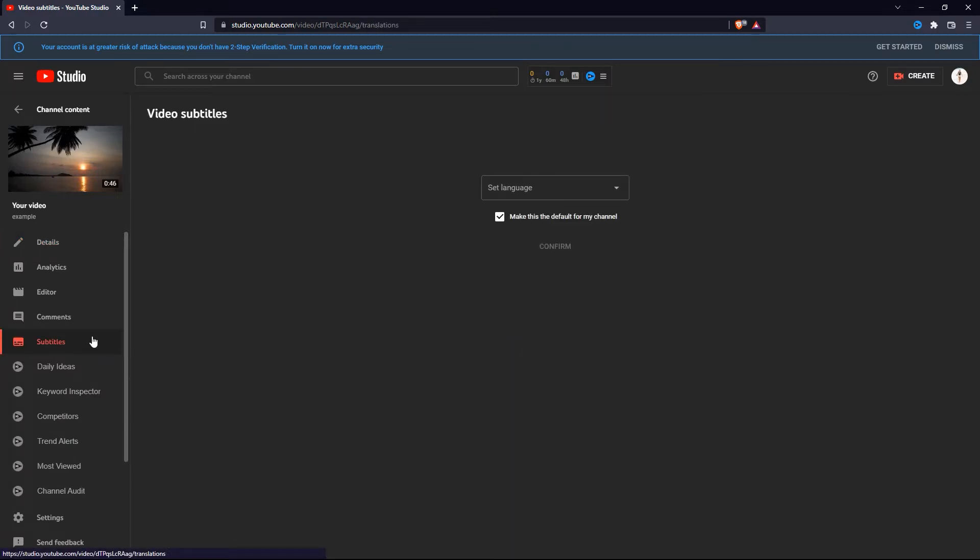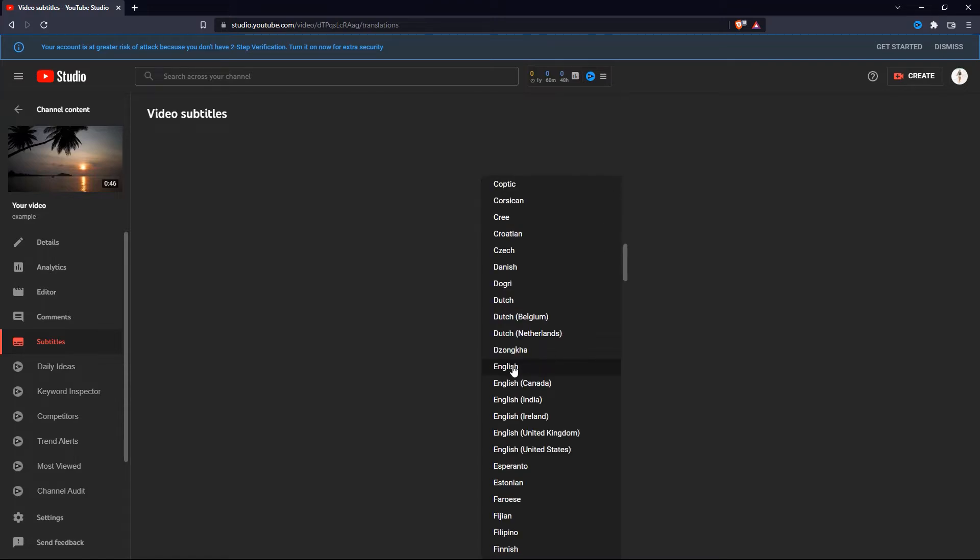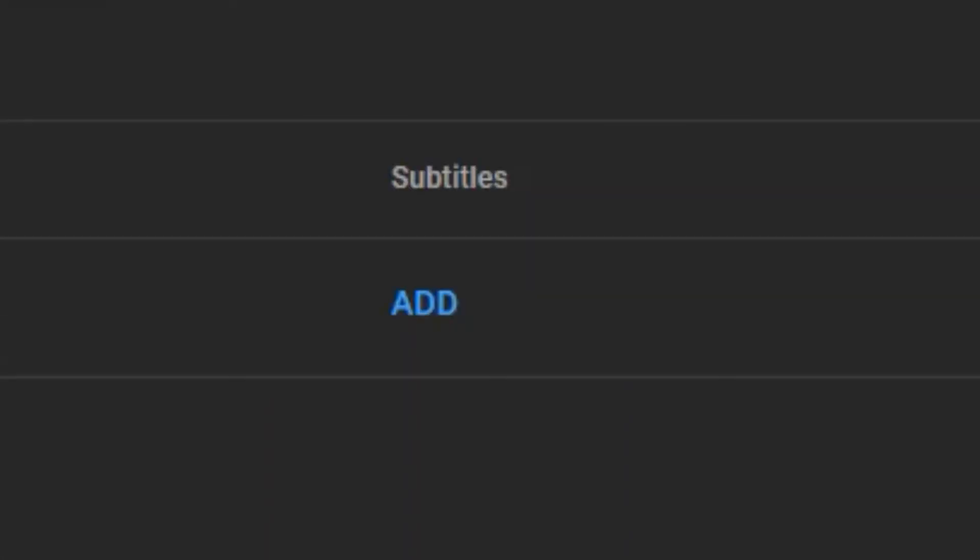Select English as your default channel subtitle language. After that, you will see a screen similar to this. What you want to do now is click on add.